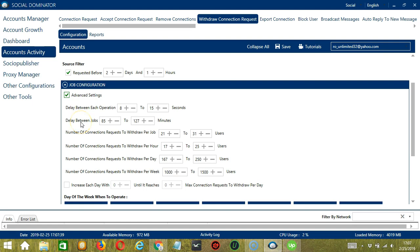Delay between jobs is the number of minutes the software should pause after withdrawing the number of connection requests you set and number of connection requests to withdraw per job. Number of connection requests to withdraw per job will allow you to specify the number of connection requests you want to withdraw per job or per cycle.